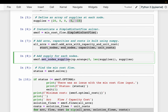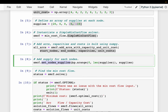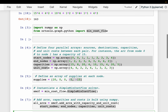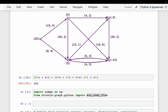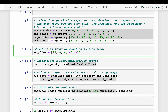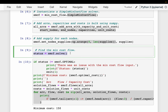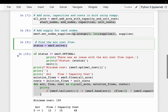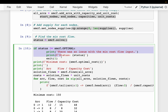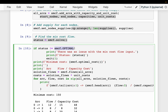We set the supplies at the nodes: nodes 0 through 4 with supplies of 20, 0, 0, minus 5, and minus 15. We then ask the optimizer to solve. If the problem is well-defined, we check the status and print the optimal solution; otherwise we throw an error message.